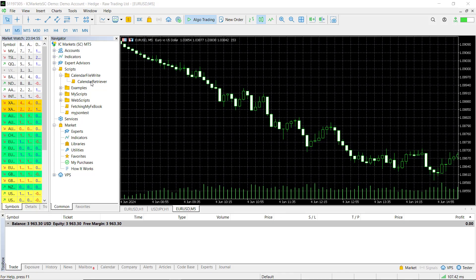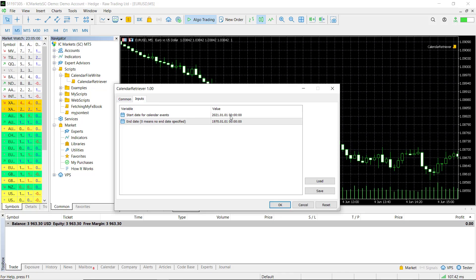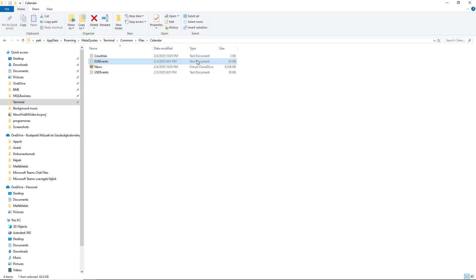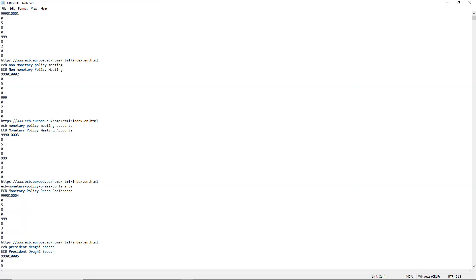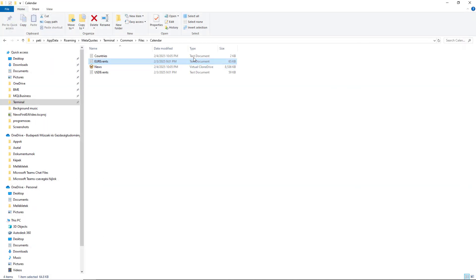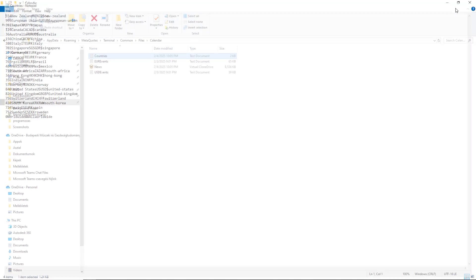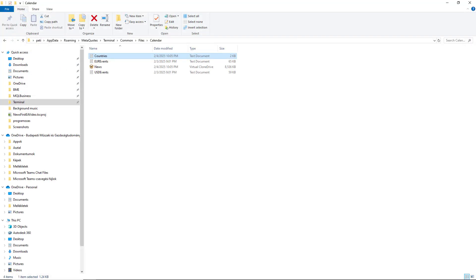The easiest solution is to record past news events into a file before we backtest. Then during the backtest, we can read this file into a structure and simulate the behavior of the MQL5 calendar. Let me show you how that works.